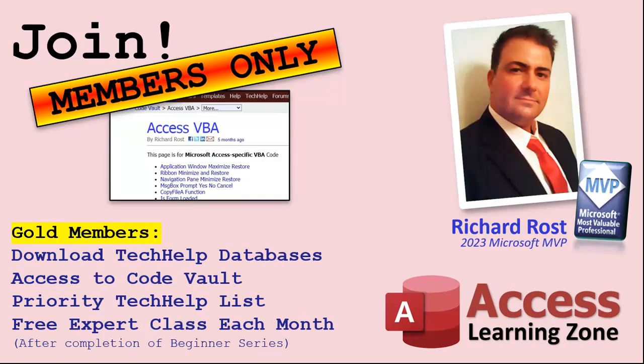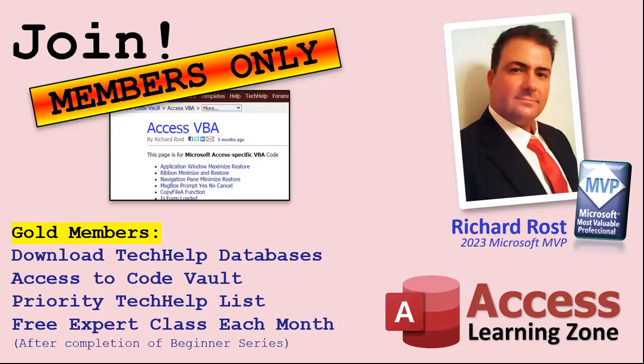Gold members get all the previous perks plus access to download the sample databases that I build in my Tech Help videos, plus access to my Code Vault where I keep tons of different functions that I use, the code that I build in most of the videos. You'll also get higher priority if you do submit any Tech Help questions. Now, answers are never guaranteed, but you do go higher in the list for me to read them. And if I like your question, you got a good chance of it being answered. You'll also get one free expert level class each month after you've finished the beginner series.